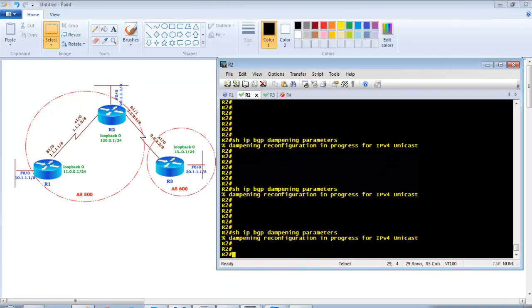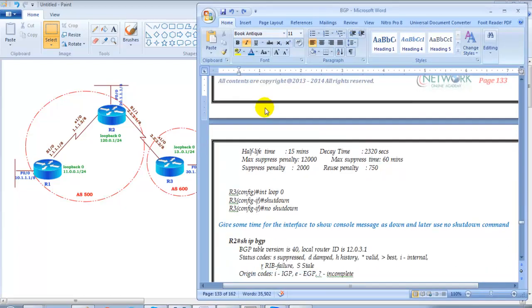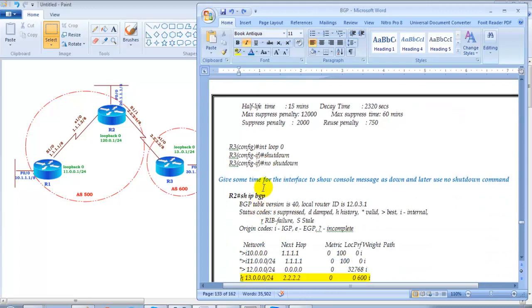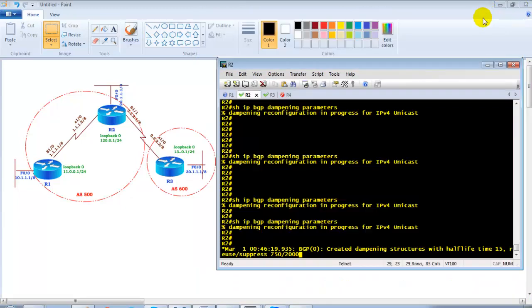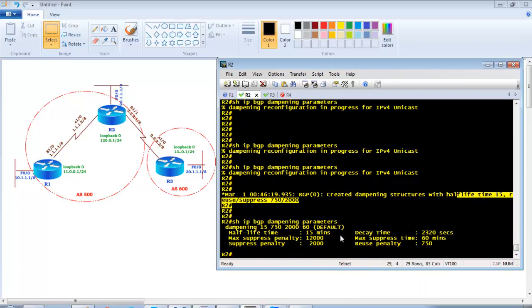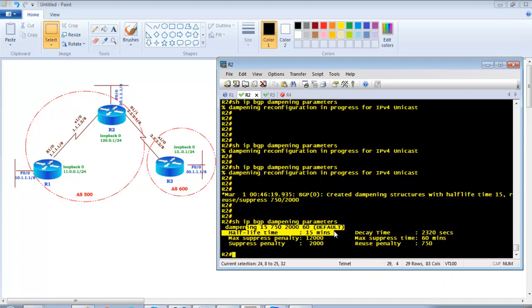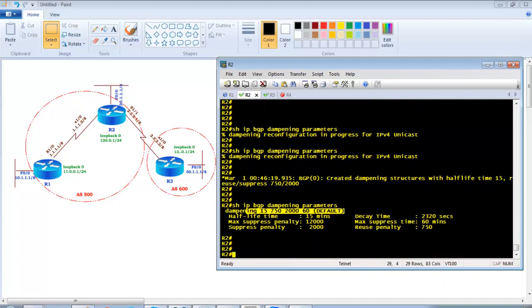While 'show ip bgp dampening parameters' is still applying, we'll discuss the verification steps. I'll shut down the Router 3 loopback interface and then no-shutdown to flap it. Now you can see the debug message: 'created dampening structures' with the half-life default timers. Running 'show ip bgp dampening parameters' now displays all the default values applied for all routes.